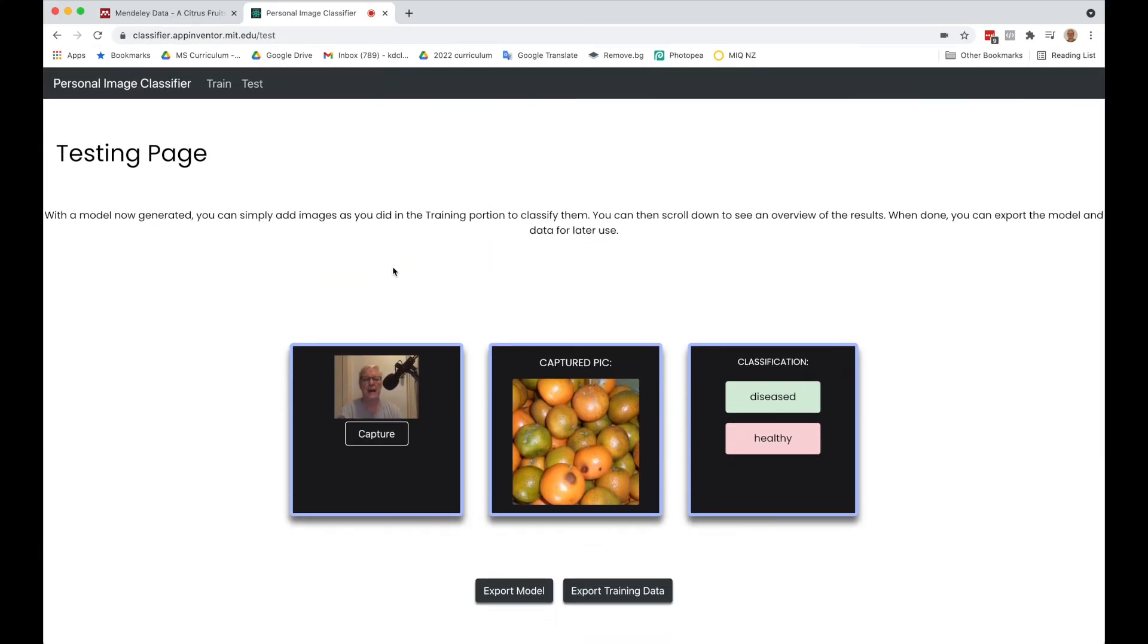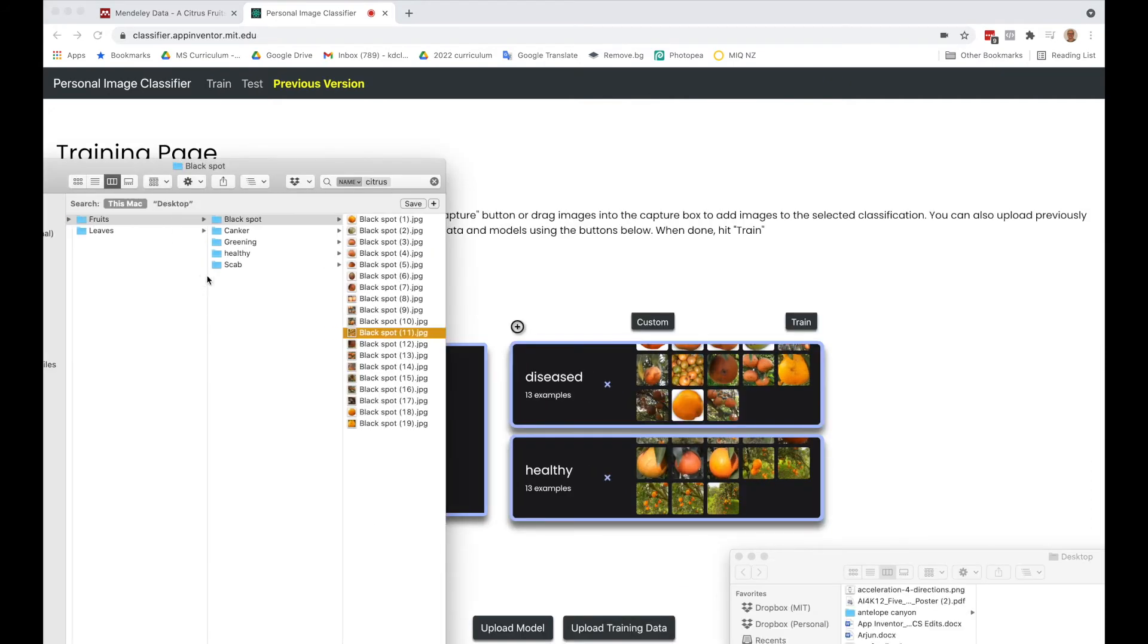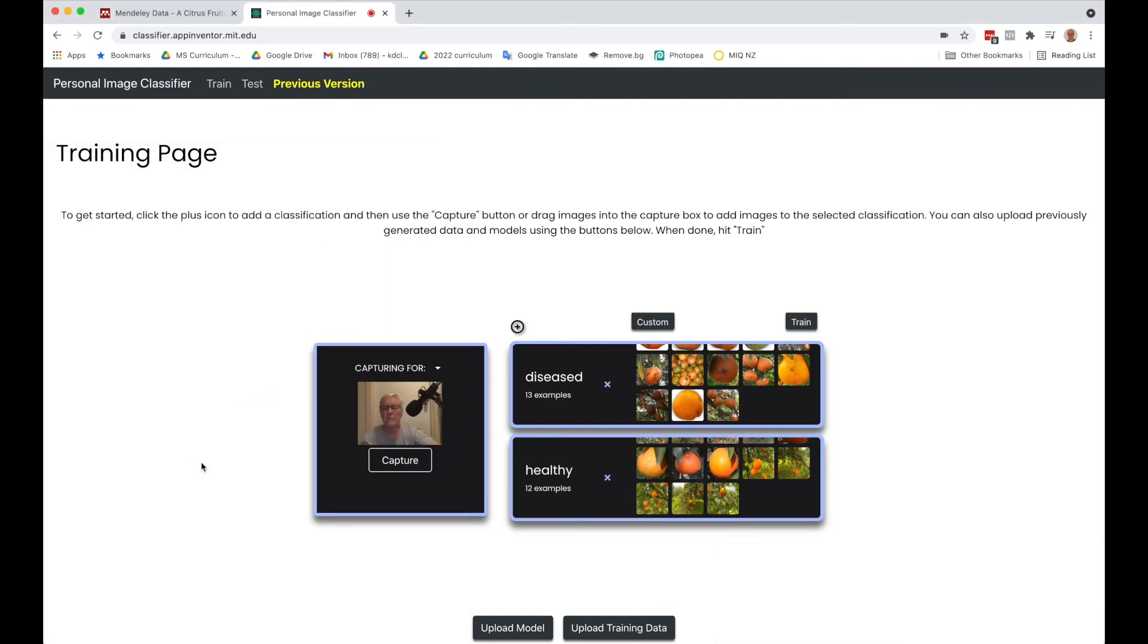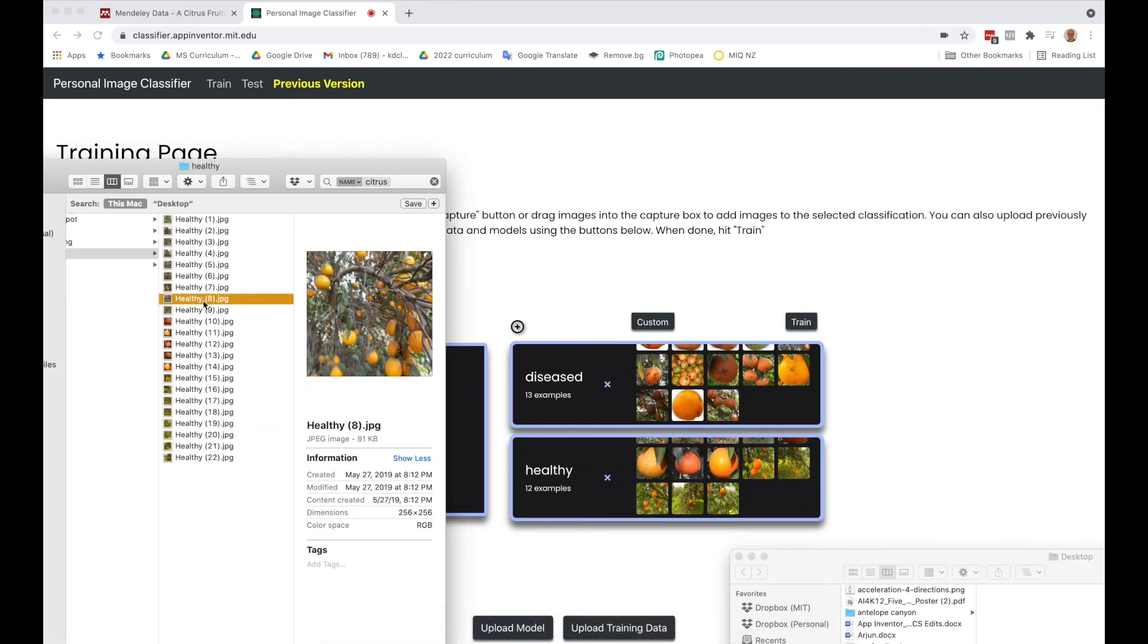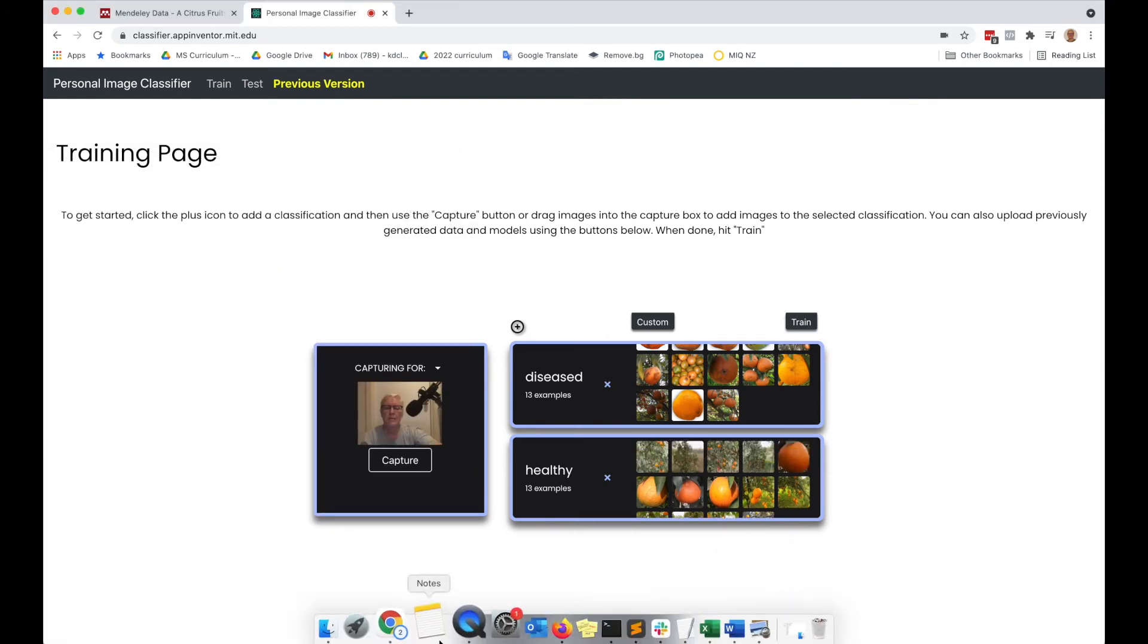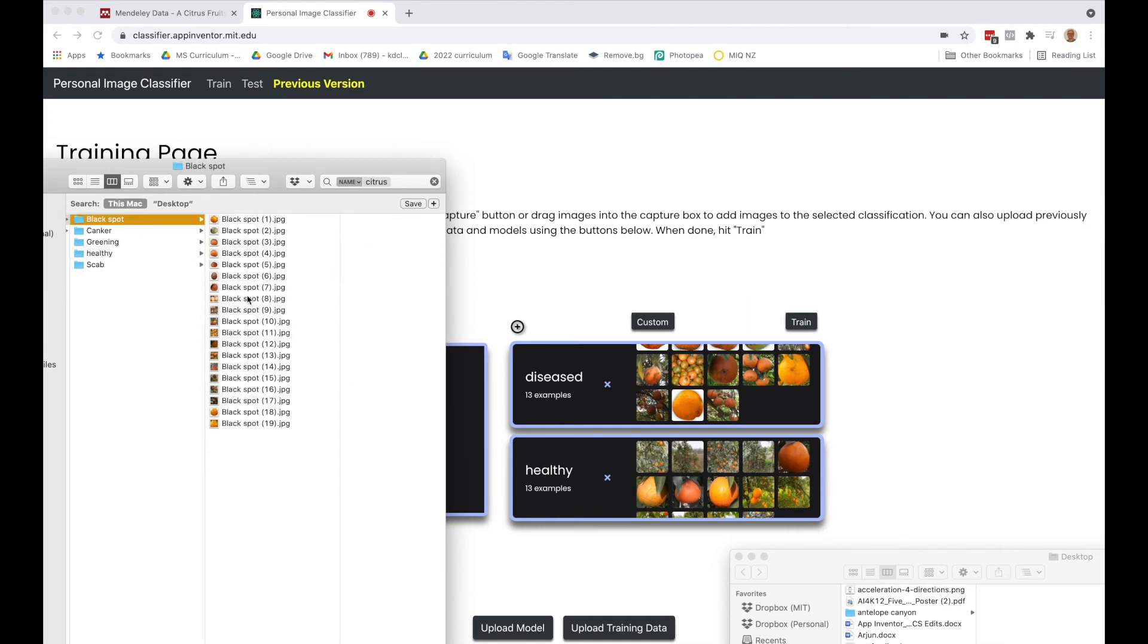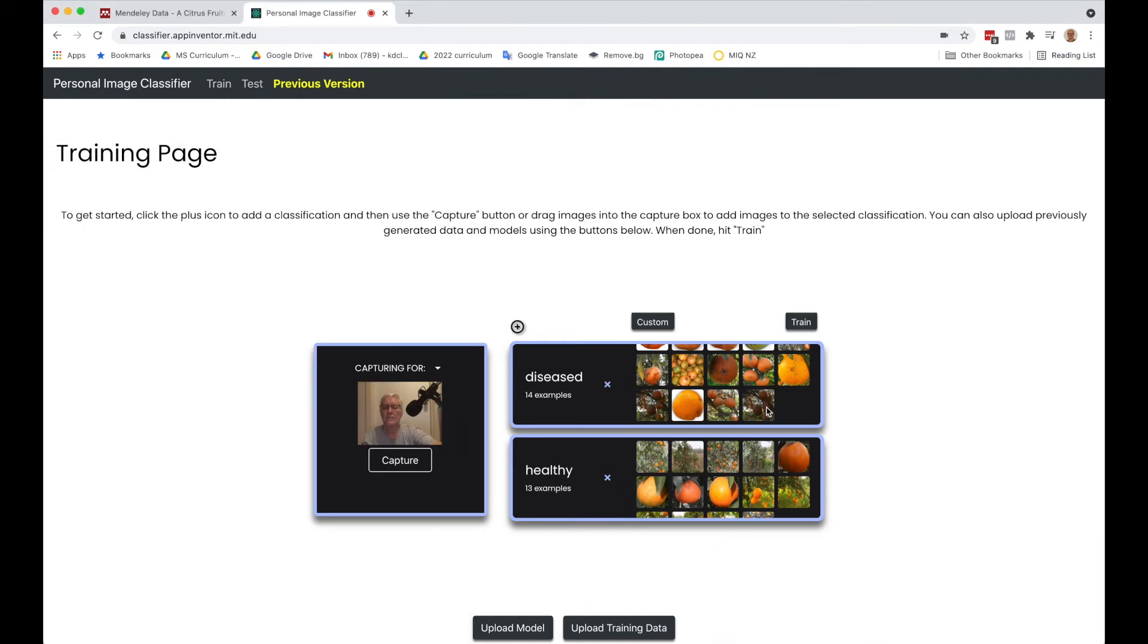Let's go back and go back up here to train. Let's do some more healthy and maybe a few more diseased ones. Let's go back to black spot and pull in a few more. I'm going to try to train again.